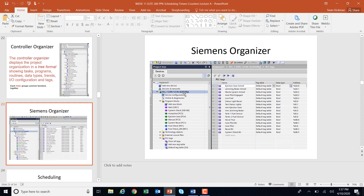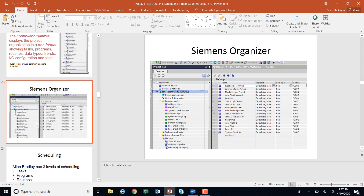For example, in this project view you can see all the subroutines: autopilot, ejection, manual, etc., probably all scheduled into the main OB. And here are all the PLC tags — bits, inputs, outputs, queues. These are all the global tags being used throughout the program. That's how the Siemens organizer looks.